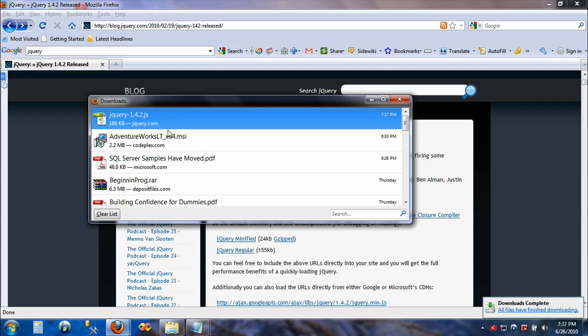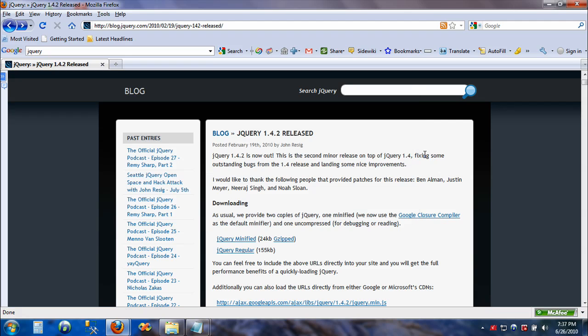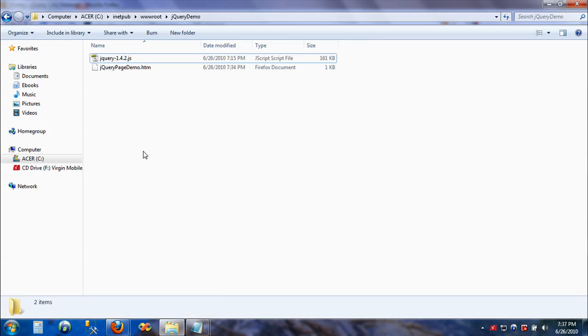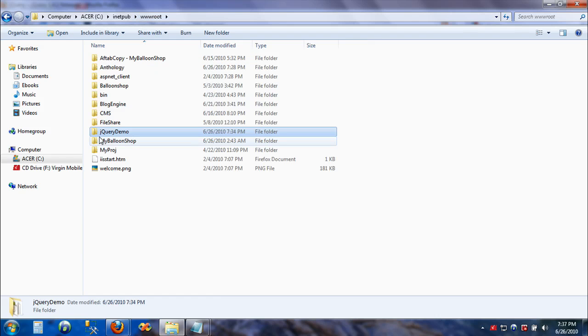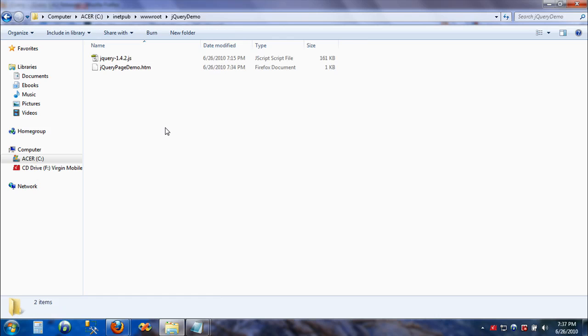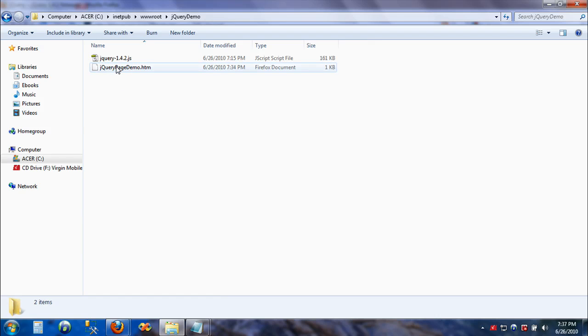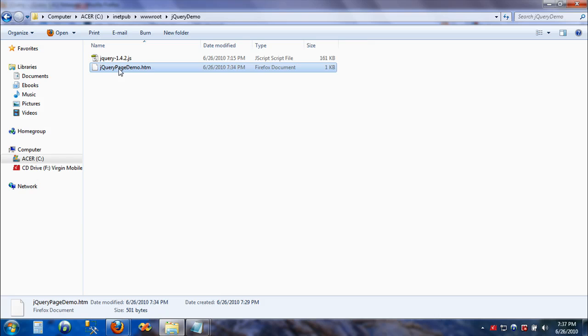Now that we have this in our file, what we need to do is just create a page. I've created a folder right here called jQuery demo. Inside this folder I have created an HTML page.